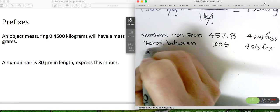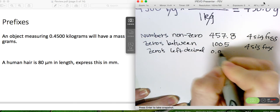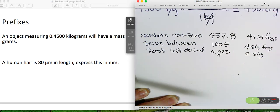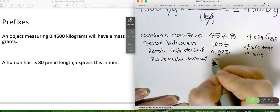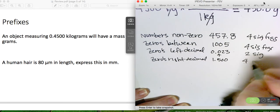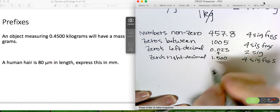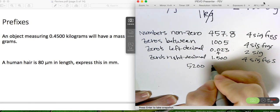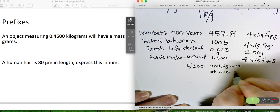If you have zeros to the left of the decimal, those are not significant. So if you had 0.023, this would just have 2 sig figs because the leading zero is not significant. If you have zeros to the right of a decimal, like 1.500, those are significant — so this is going to have 4 sig figs. We also talked about ambiguous numbers. If we had a number like 5,200, this is ambiguous — we would say it has at least 2 sig figs, but we aren't sure about those two trailing zeros.